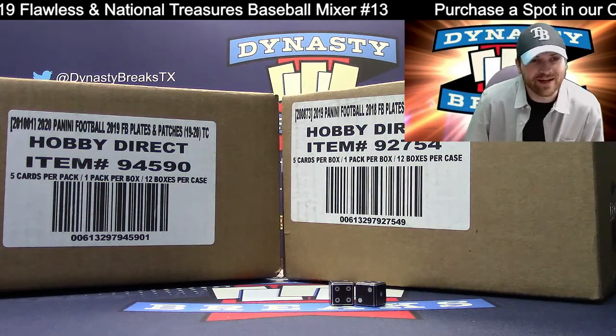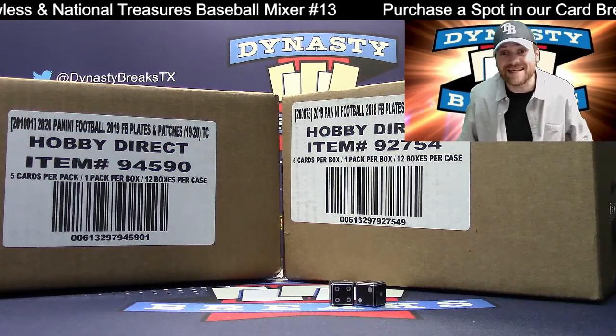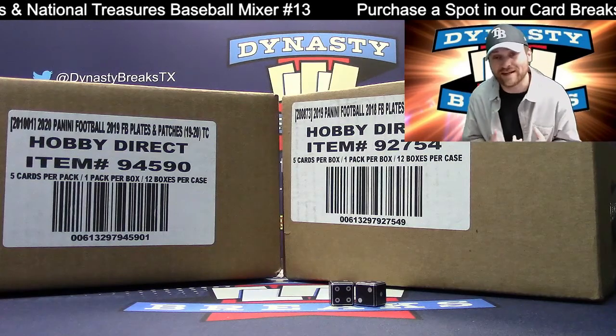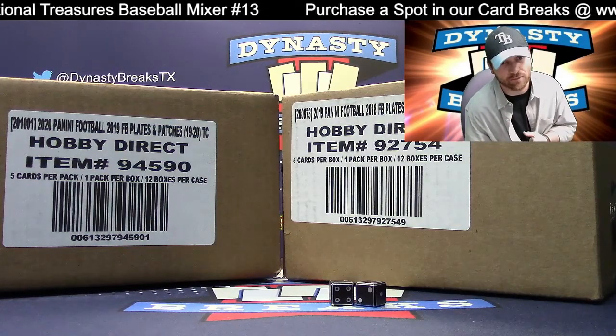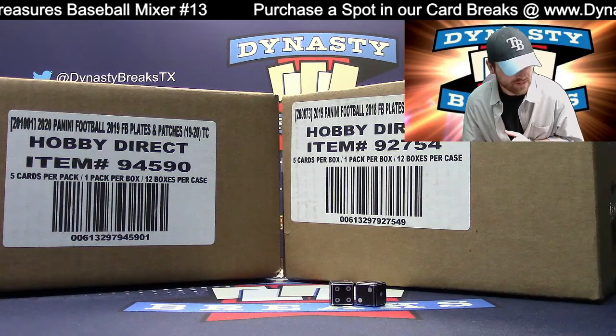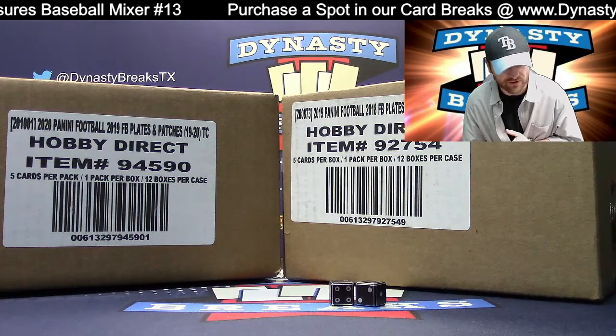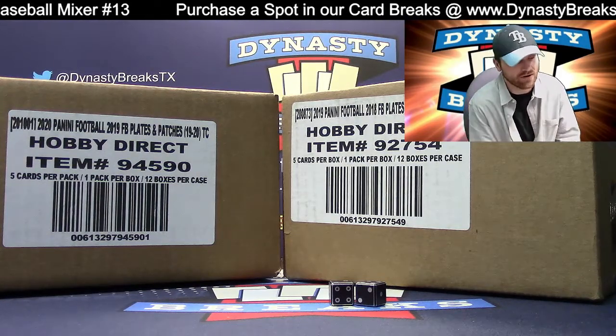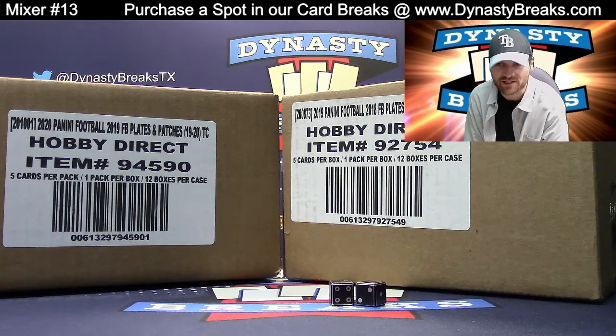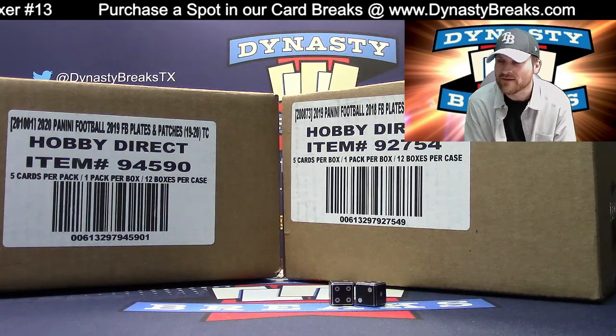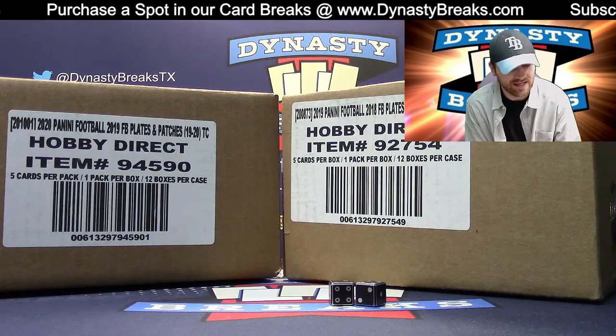We're doing a double case, 2018 and 2019. We're doing a case each of Plates and Patches football. The 2019 version released today, so brand new product. Thought we'd bring back last year's as well. Make a fun break with a ton of hits.